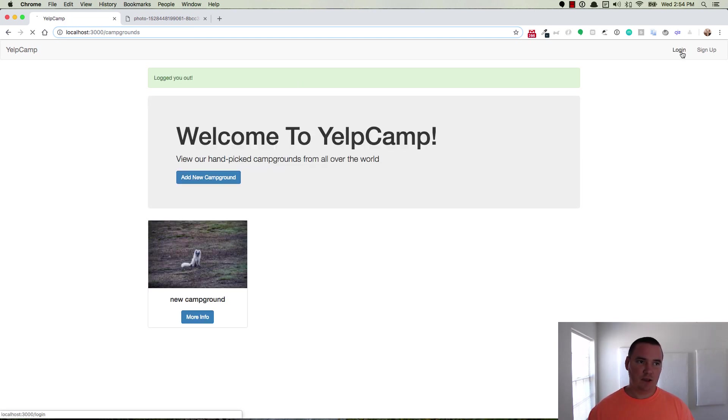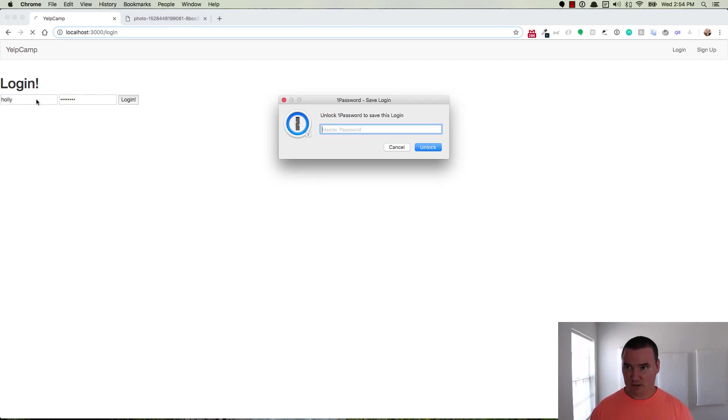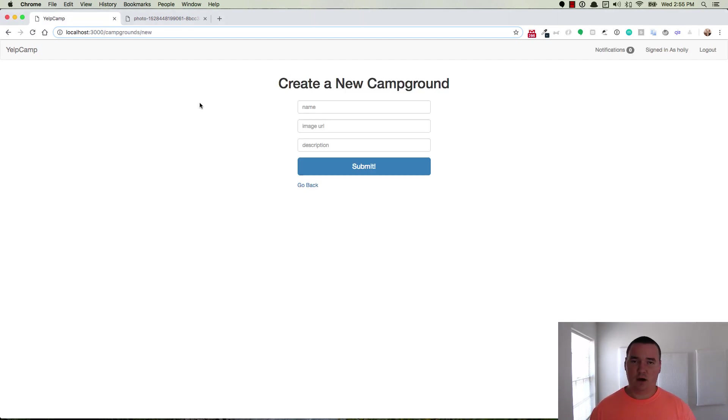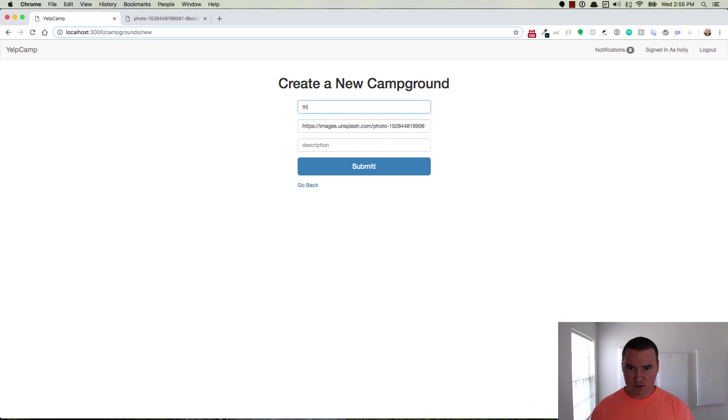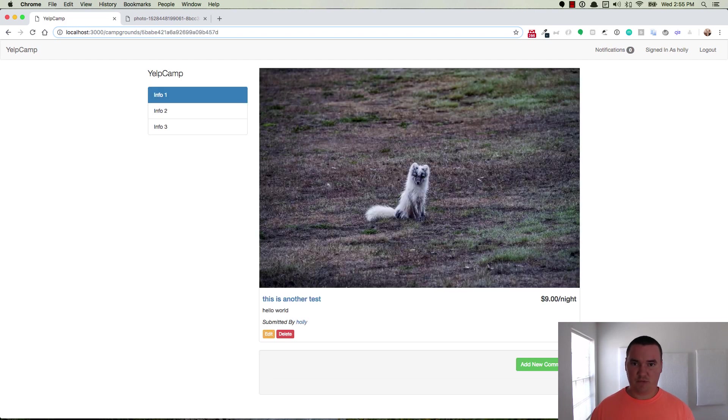So we log out and we log back in as Holly. Of course, the password has to be correct. Holly creates another campground. Same image. So this is another test. Hello world. Submit. So there's the campground. Great.